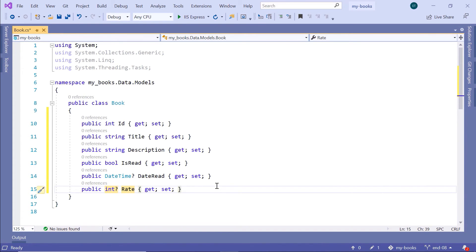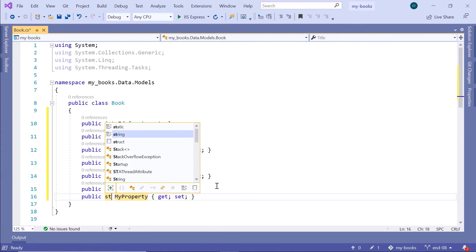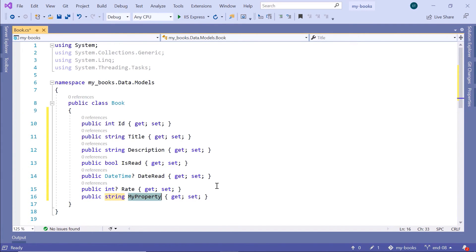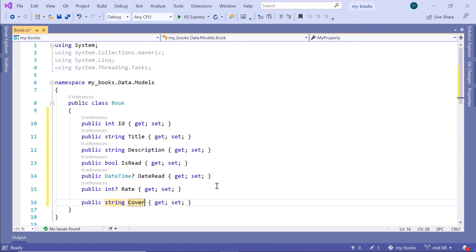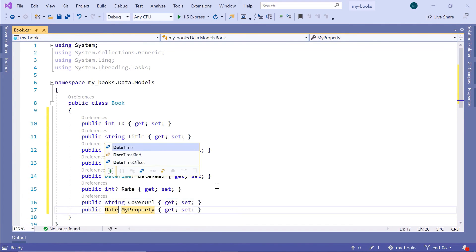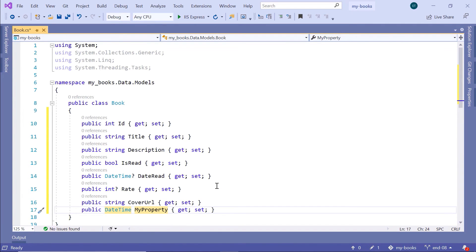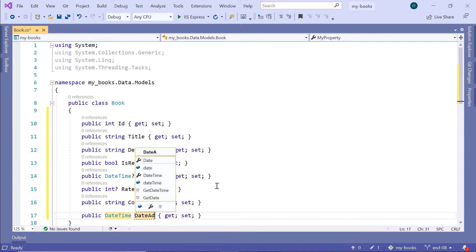For all the books, we'll have a cover picture. Prop, string, let's say CoverURL. Then next, we'll have a property of datetime type, DateEdit. When did you add this book to your library?